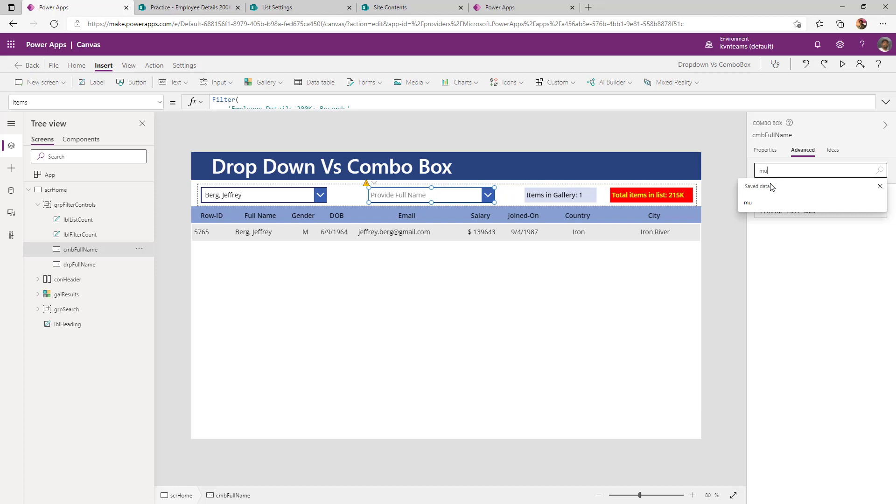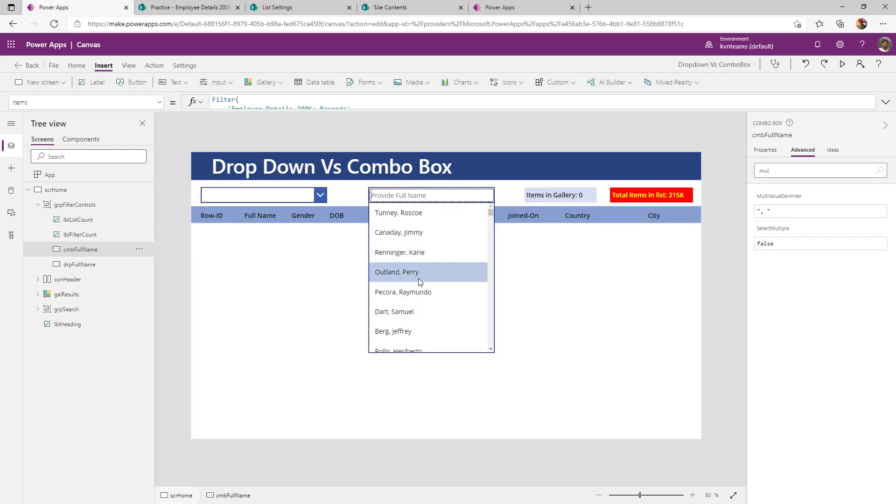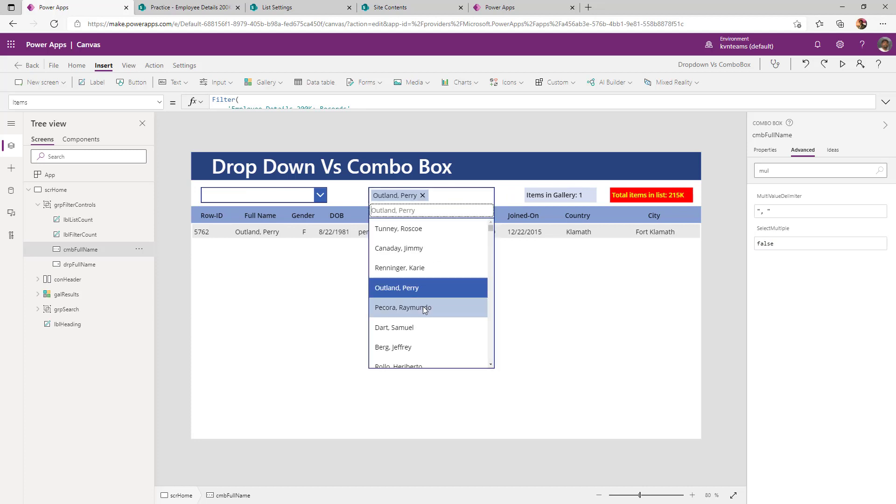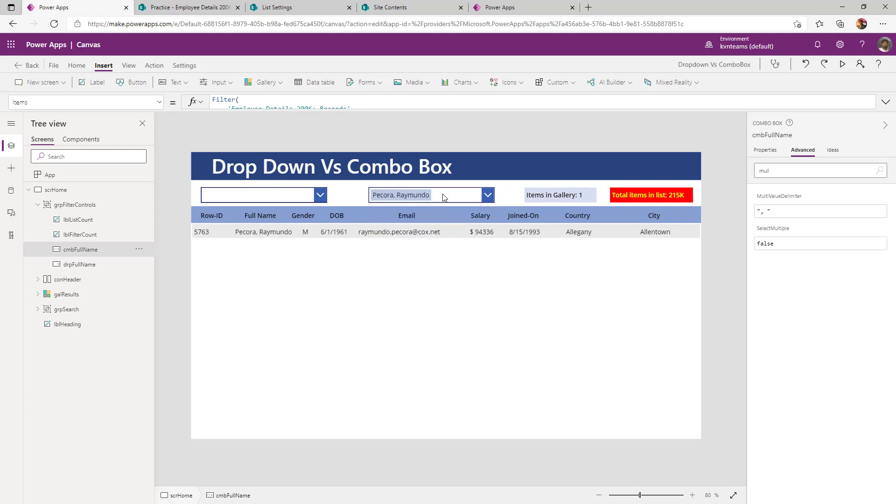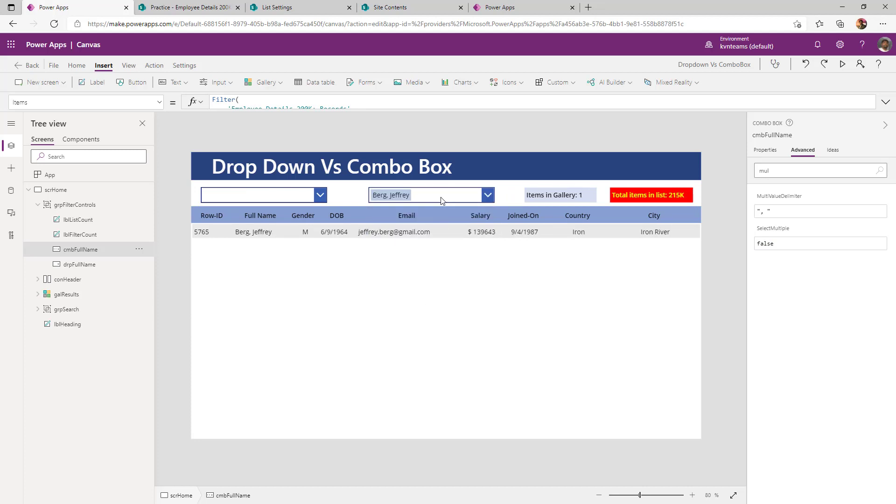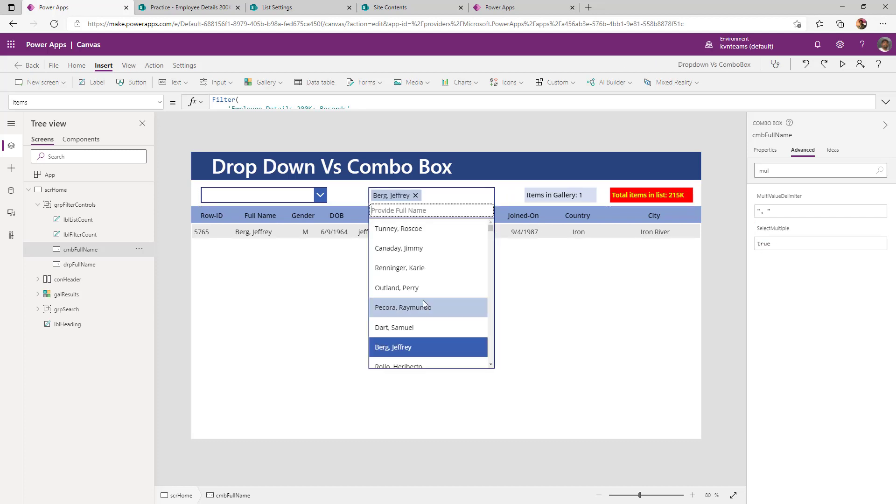How I can do that is for a combo box, under advanced property, there is a property called select multiple. If I say false for this property, my combo box will behave as good as my dropdown. However, a maker can switch this property from false to true to enable multi-selection on my combo box.